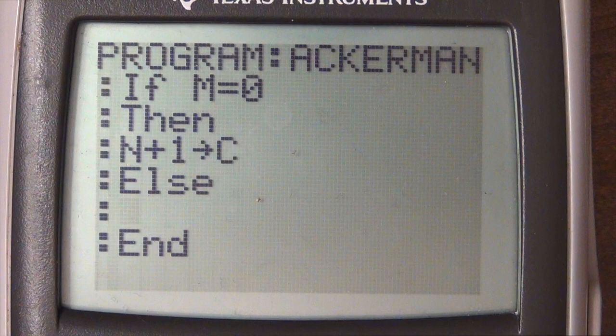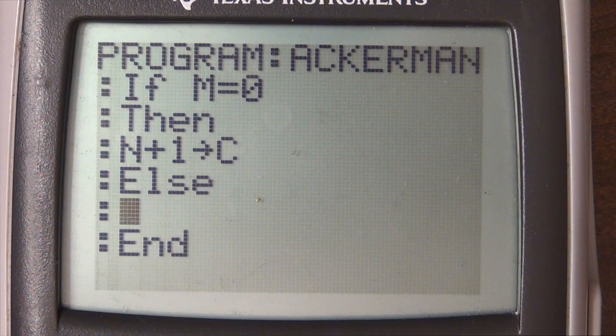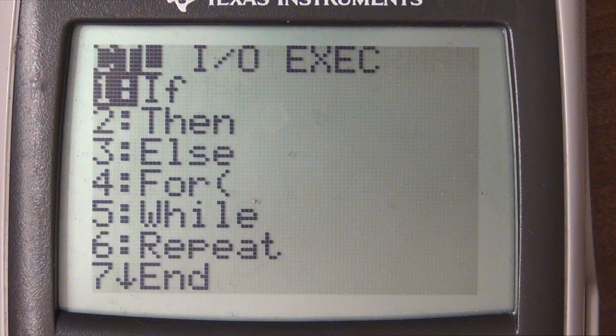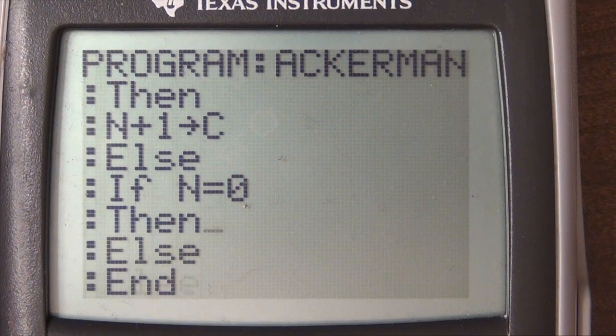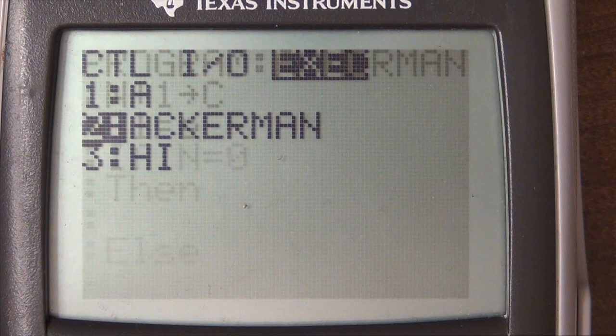Here we know M is greater than zero, because if it's not, something undefined happened. M should be a natural number. Now this is where we check if N is zero — if N equals zero, we put an else and an end. Here we know N is zero and we can call the Ackerman function with M minus one.